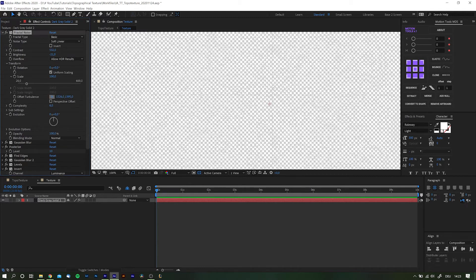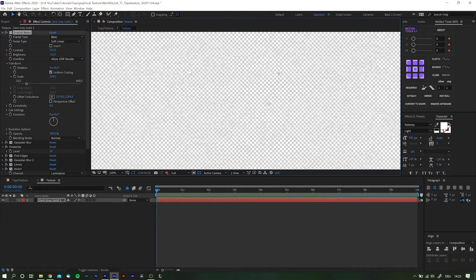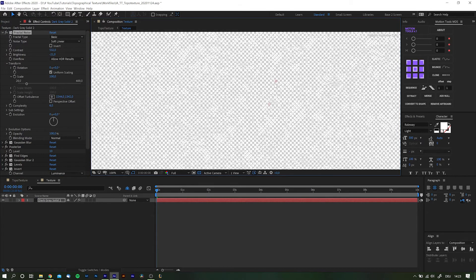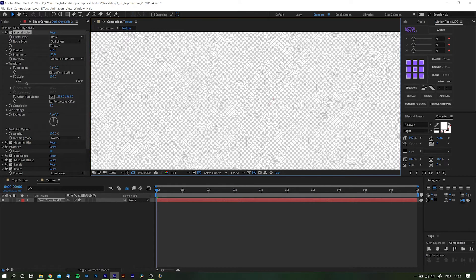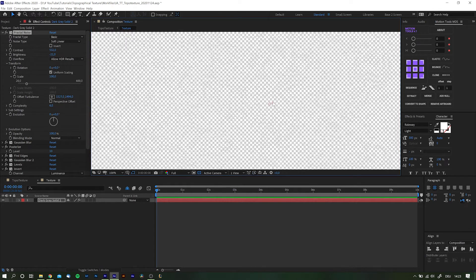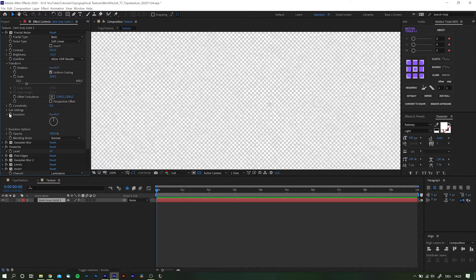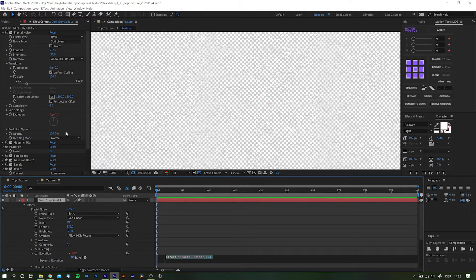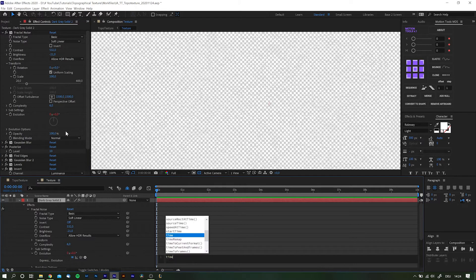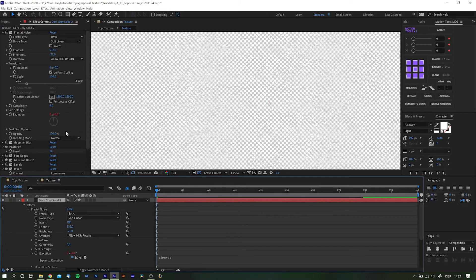A third option and this is what we're going to do here is to add a time expression to the evolution of Fractal Noise. So Alt Option click the stopwatch for evolution and type in time times maybe 30 or something.